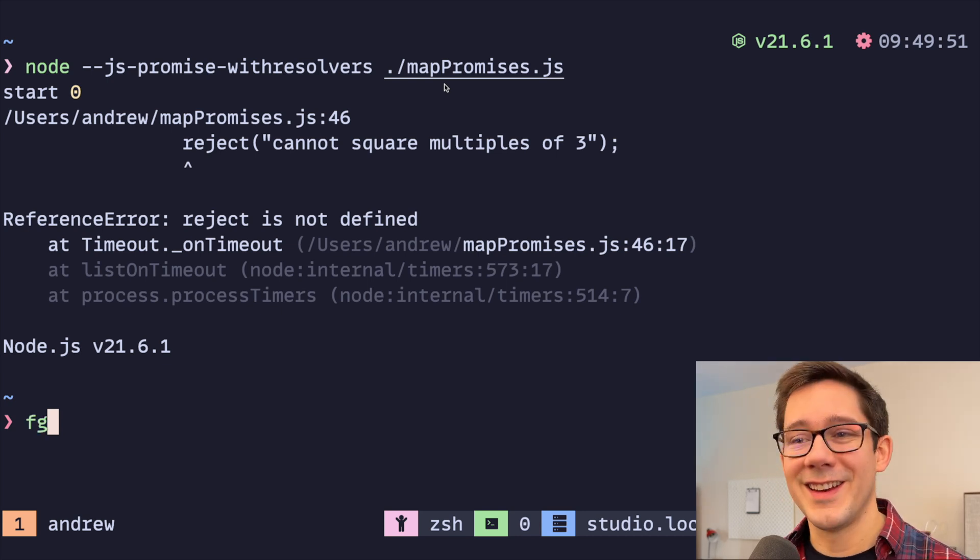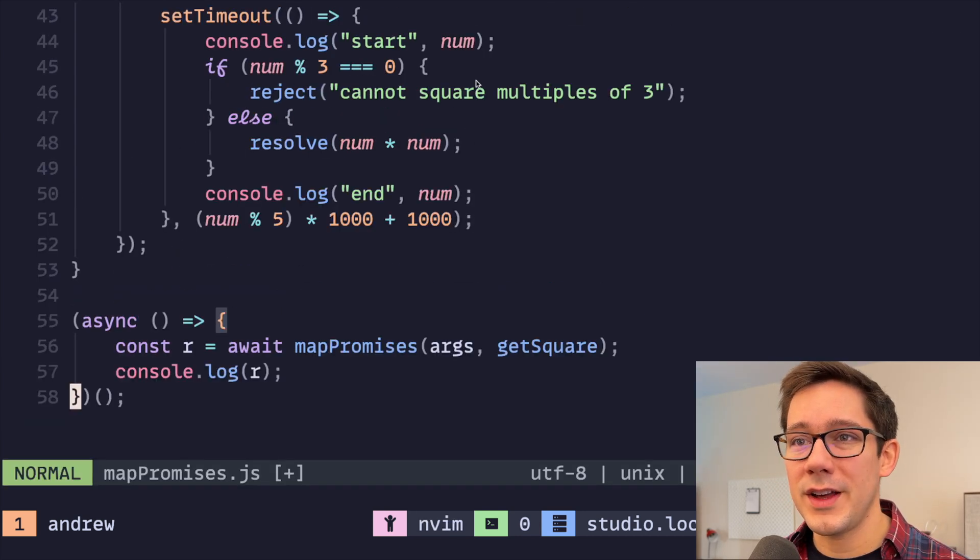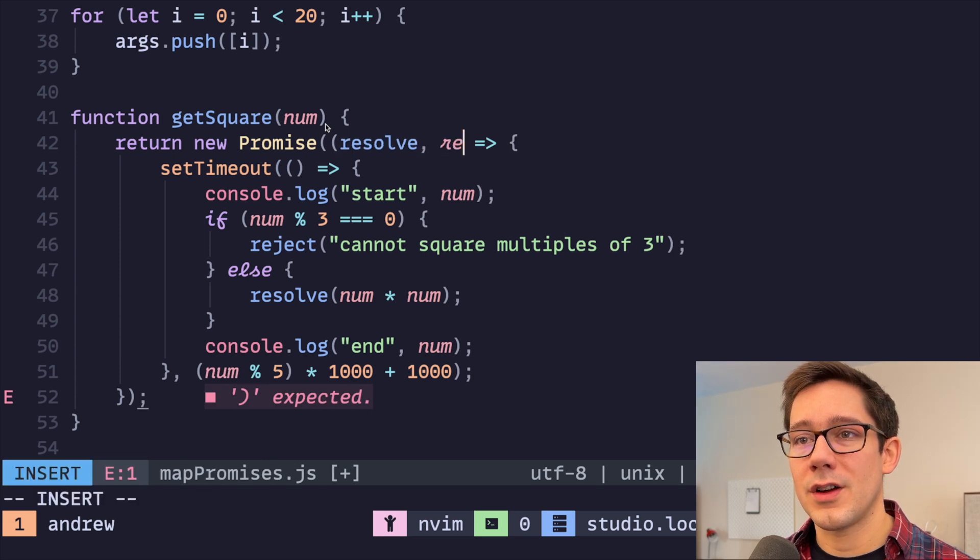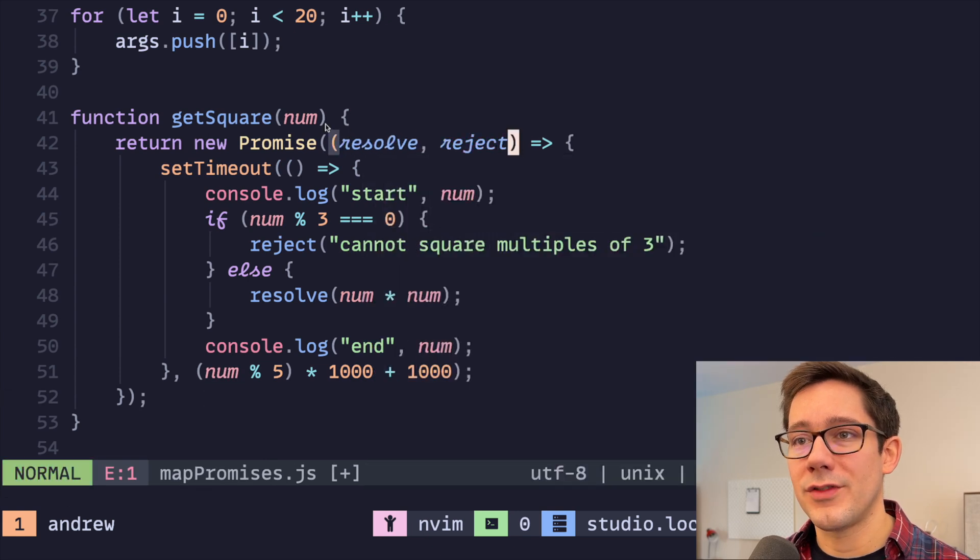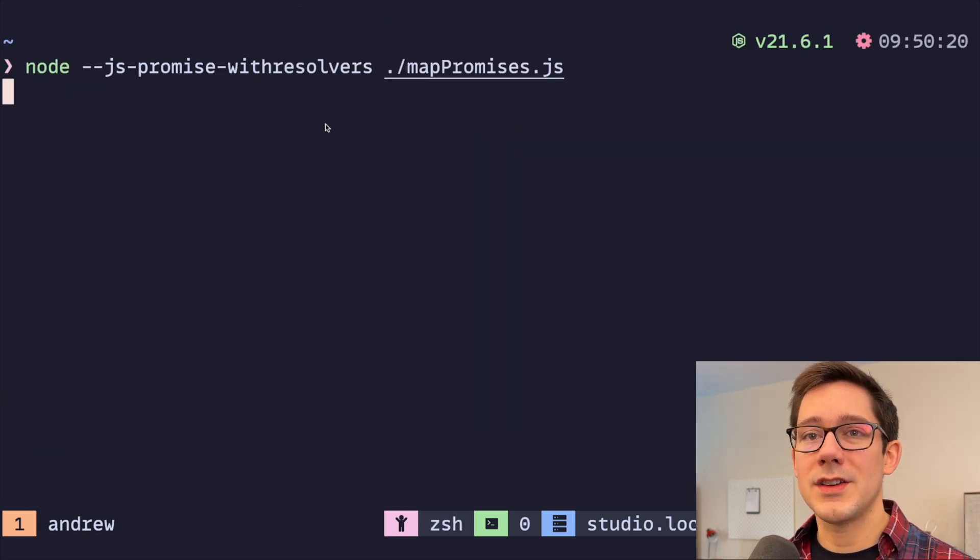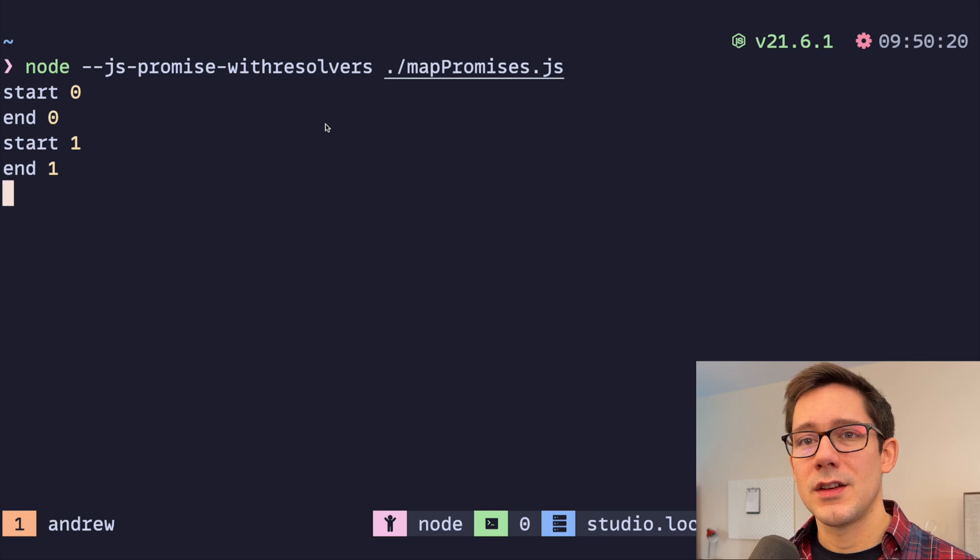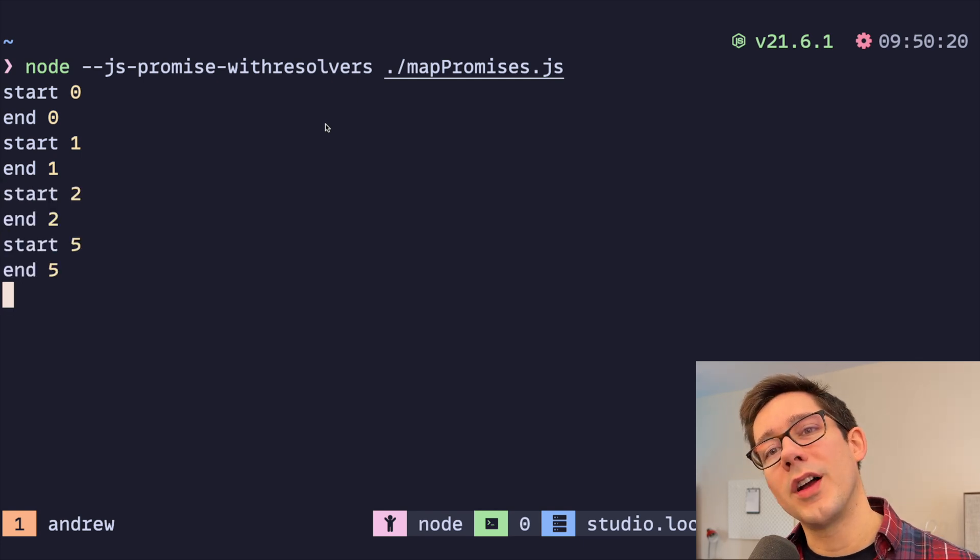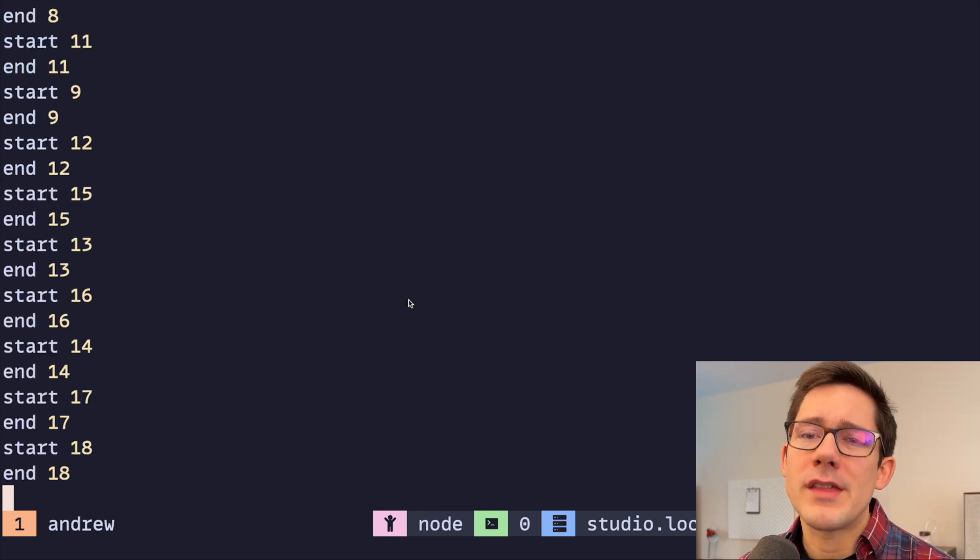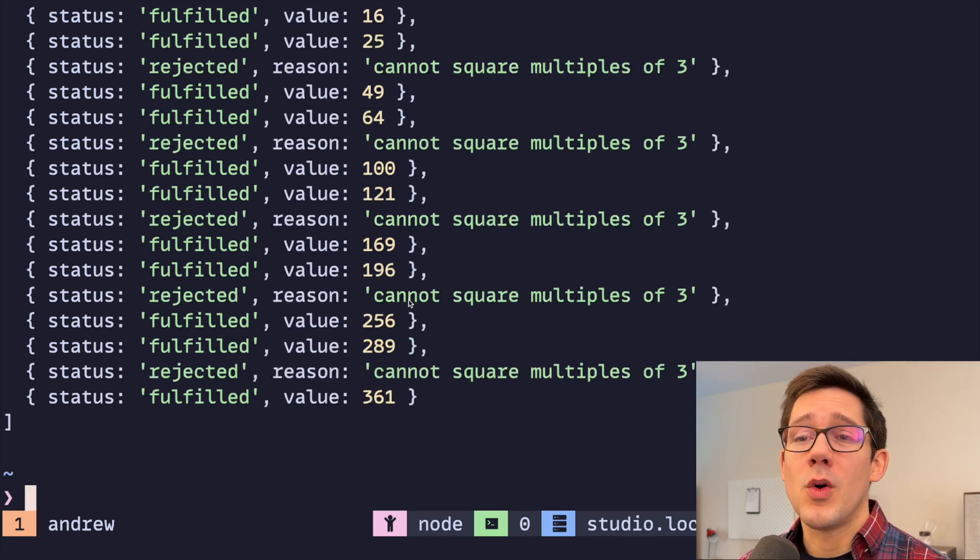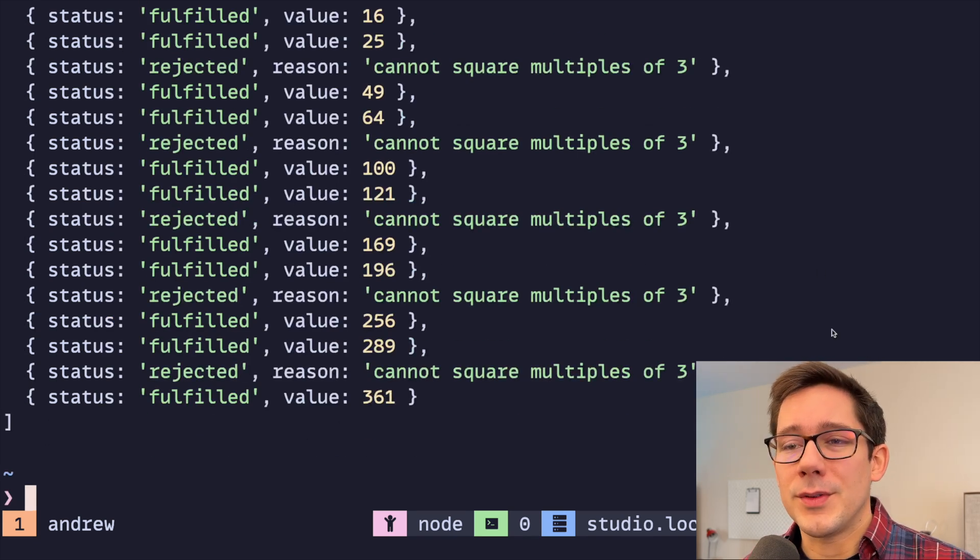Oh, okay, that's a good point. We should actually pull out our reject function here. Okay, that's good. So let's see. Oh, something is wrong. Something's wrong with either our mapPromises function, or our example.